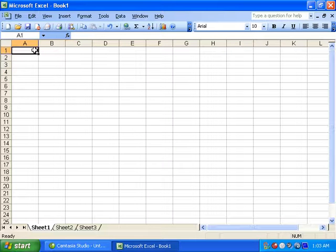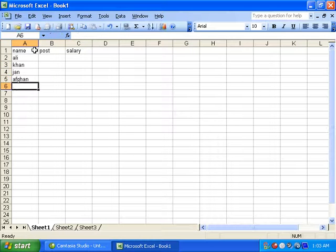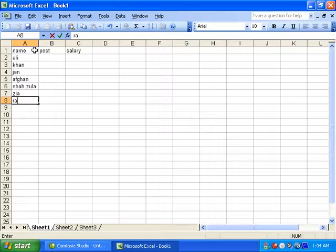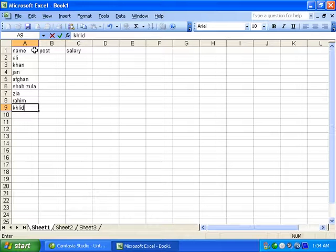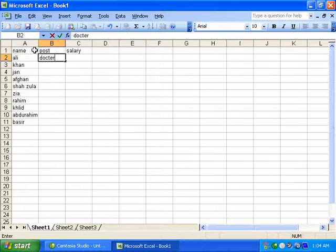For example, let's create a salary table. The names of the students are: Ali, Khan, Jan, Afghan, Shah, Rahim, Khachal, Khalid, Majid. Their occupations include teacher, engineer, doctor, and driver.